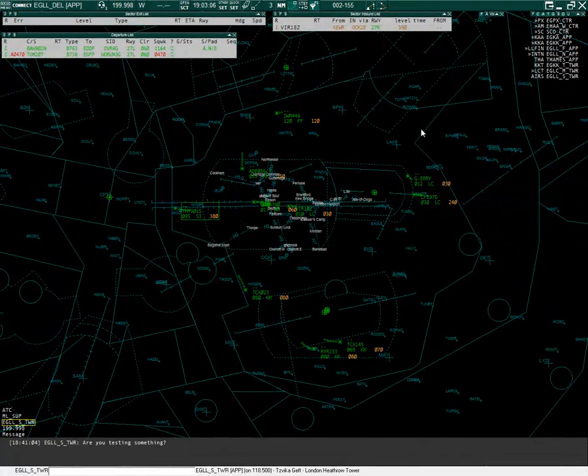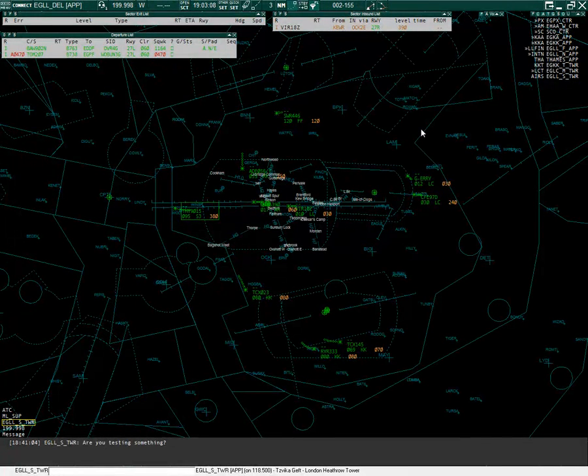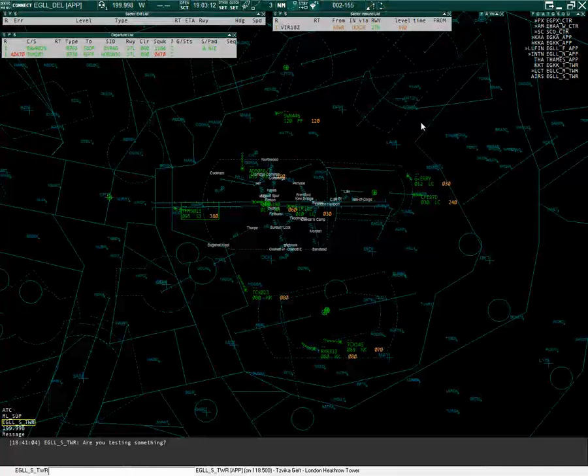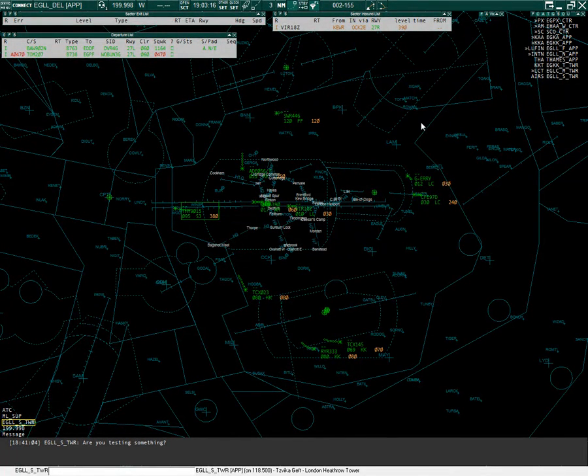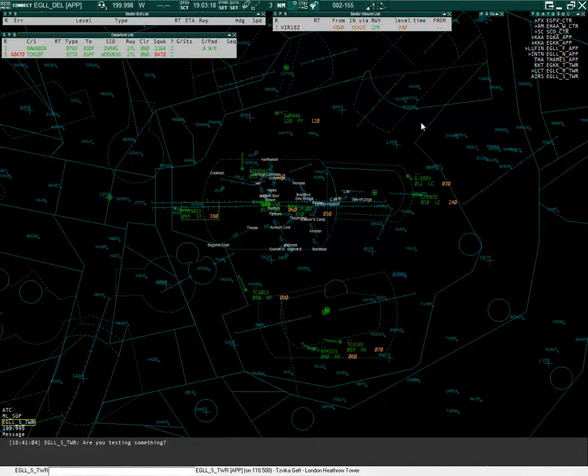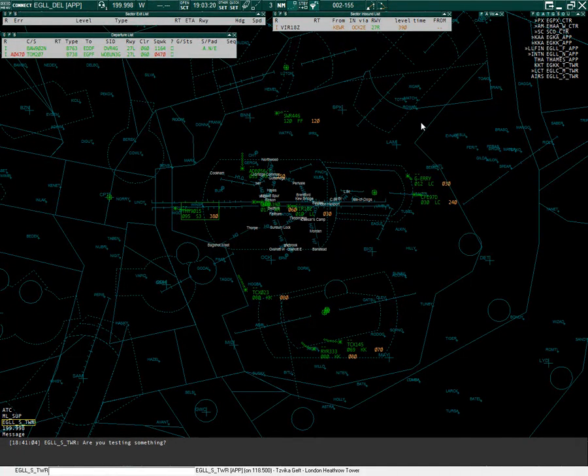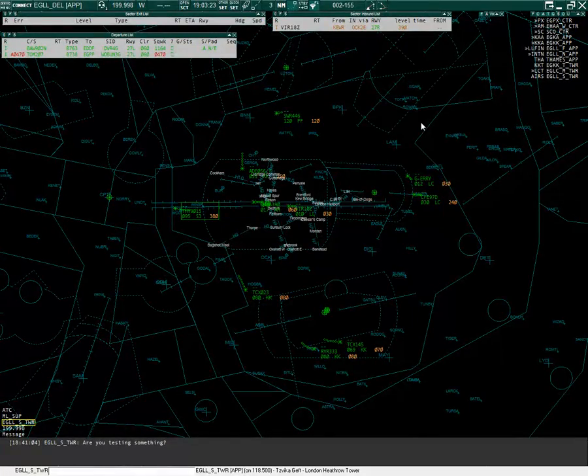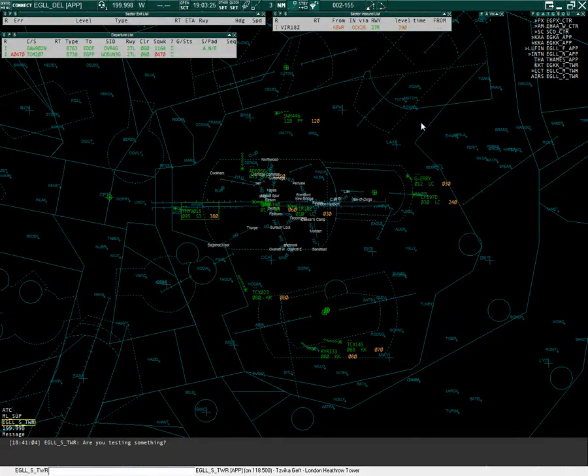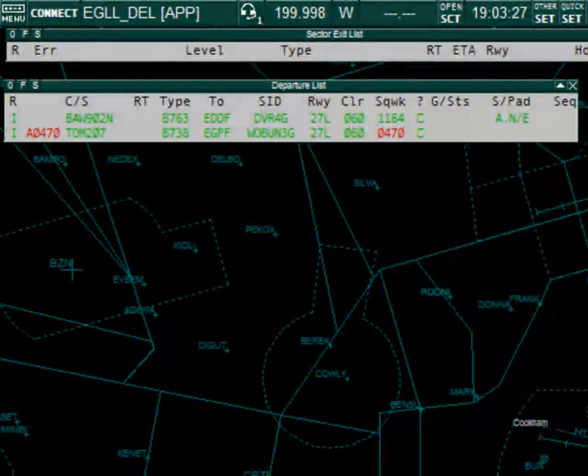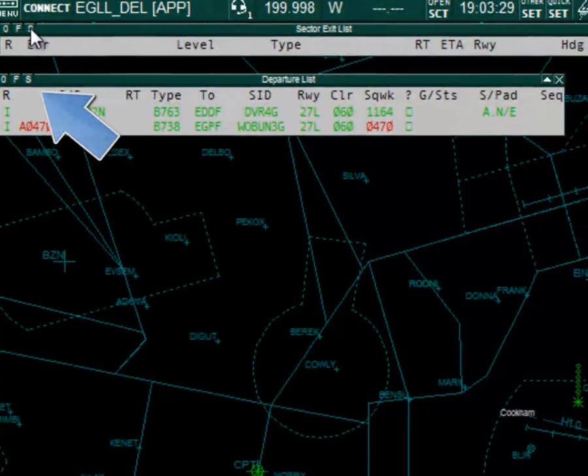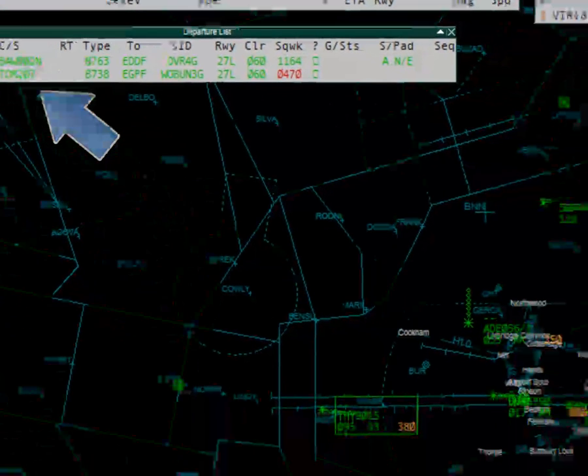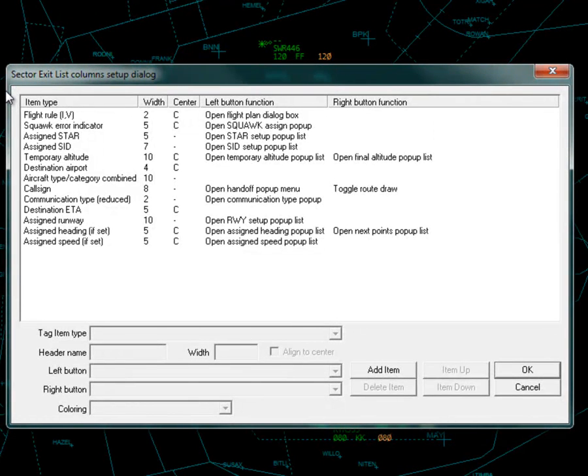We can also add tag functions. For instance, you can right click on a squawk to tell the plugin to issue a new squawk. Note, the recycle squawk function only works on the instance of the plugin that is assigning the squawk codes. To tell a remote client to assign a new squawk code, set the squawk code to 0200 and the squawk code will be recycled. In the departure list, for example, click the S button. This opens up the column's setup dialog box.